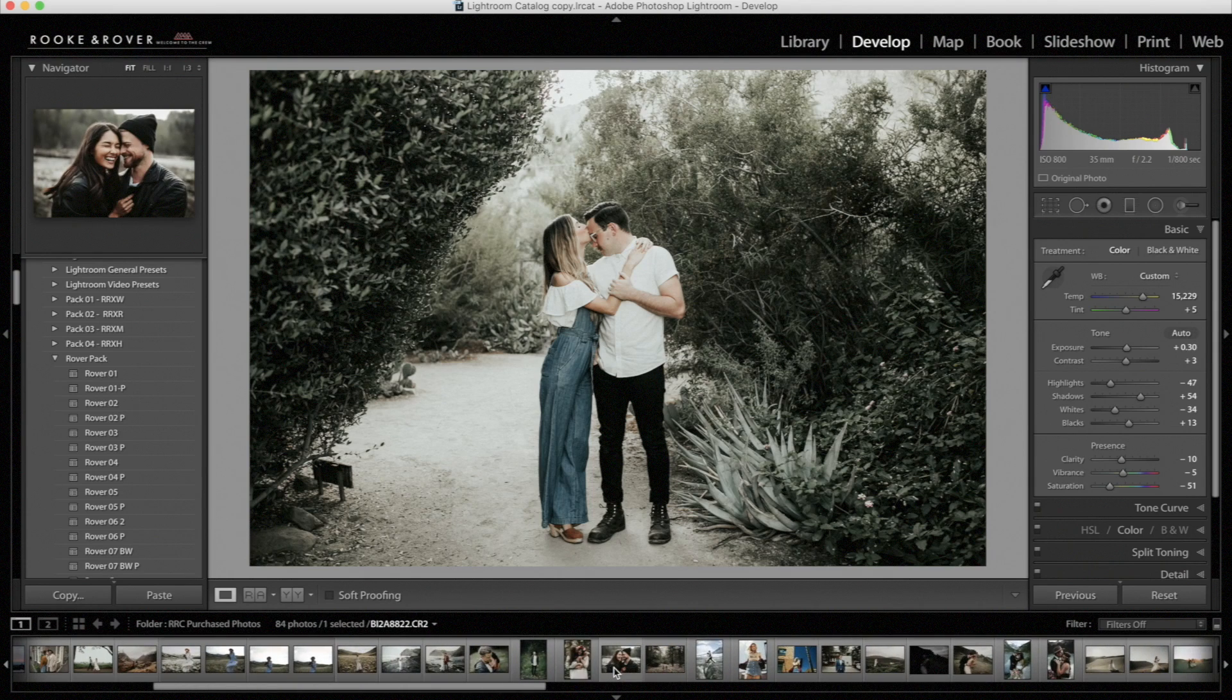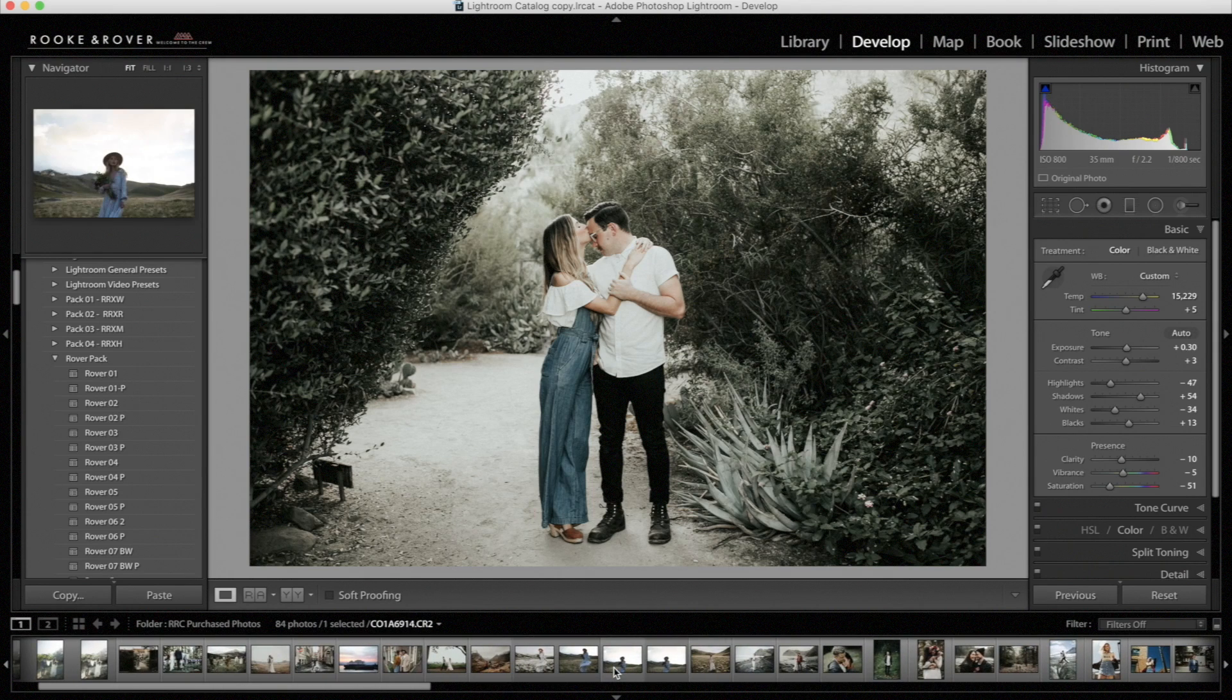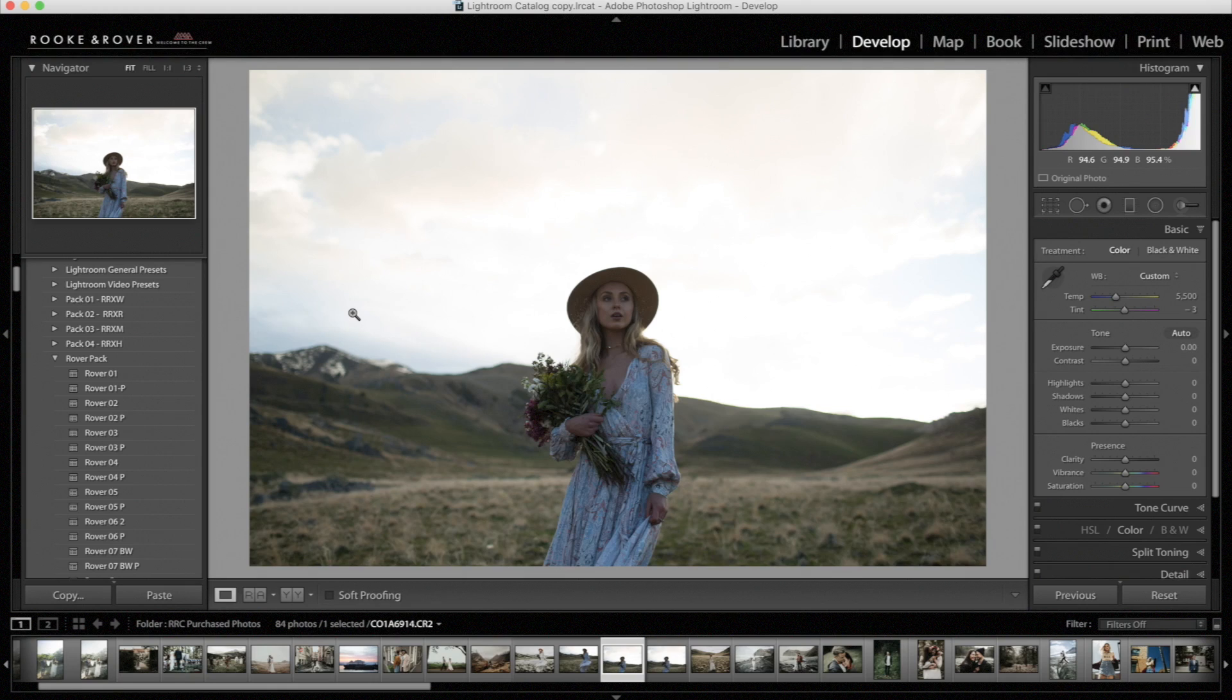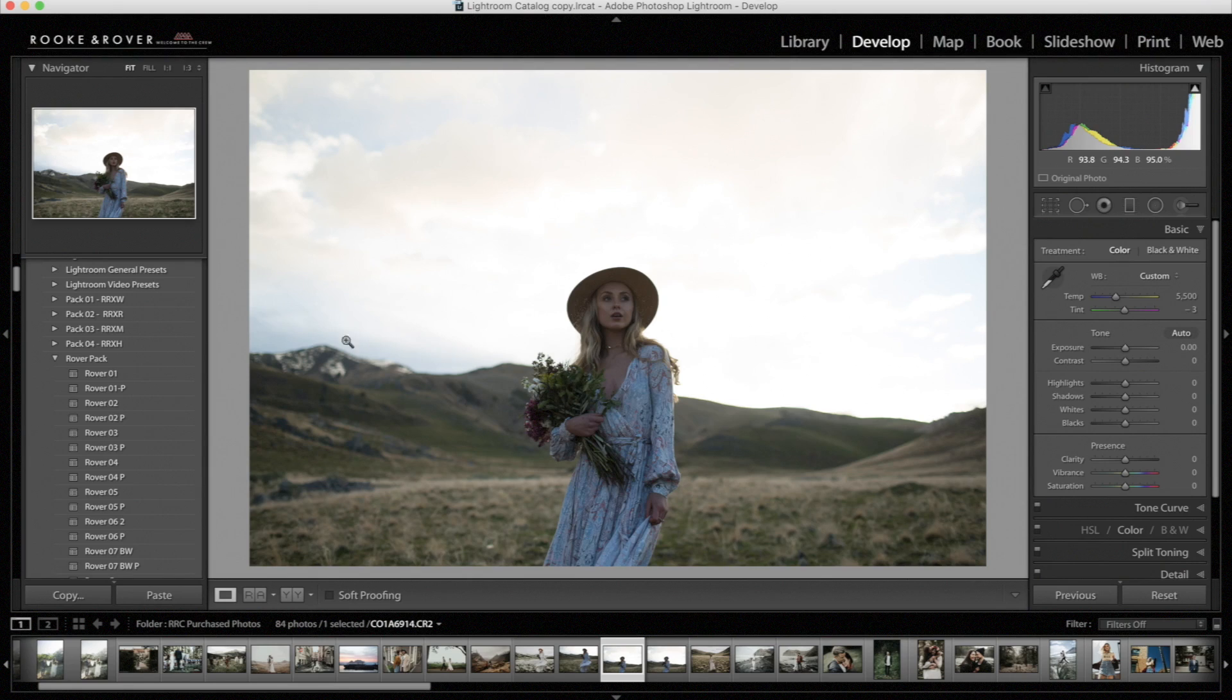For our next photo, we're going to use Rover 2. This photo is from Jessica Janae Photography. She's a talented photographer based out of Salt Lake City, Utah. All right, so let's start by applying Rover 2.